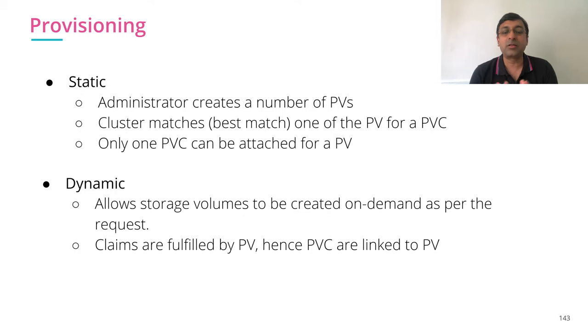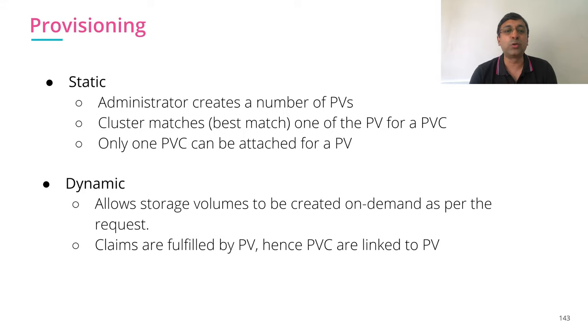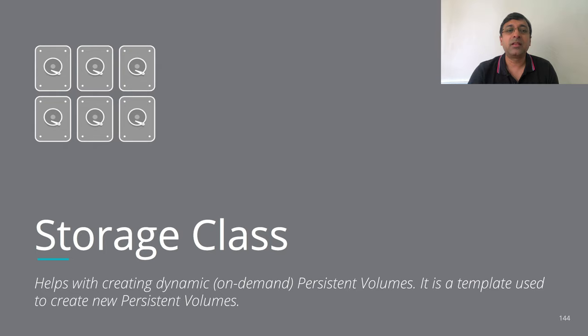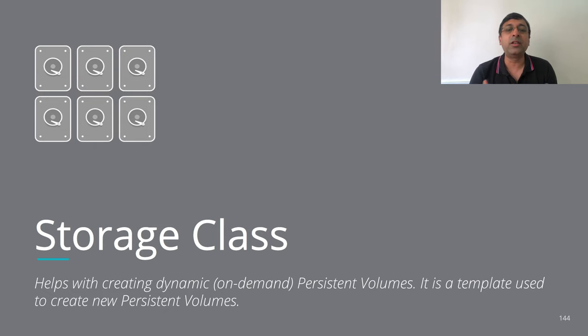All other fundamentals remain same. Once a claim is fulfilled by a PV, that PV is never going to get used anywhere else. This dynamic provisioning is called storage class. Storage class helps with creating dynamic on demand persistent volume and it acts as a template to create new persistent volumes.